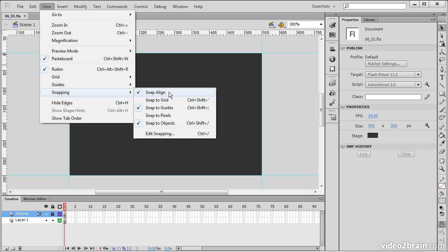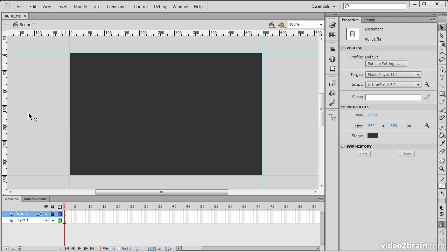We have Snap Align on, which helps align objects to one another. We have Snap to Grid, which I don't care too much about in this case, but I definitely want Snap to Guides on. Snap to Objects is fine, and I'm also going to turn on Snap to Pixels. This snaps anything I move to whole pixels, which is especially useful with text to avoid blurring — text overlapping or aligned to a half pixel can produce strange results.